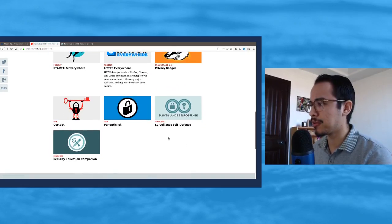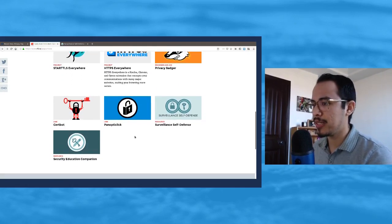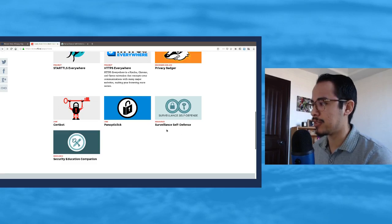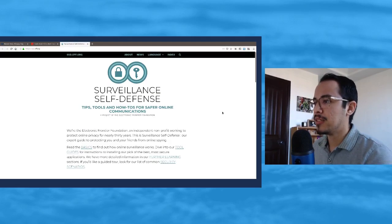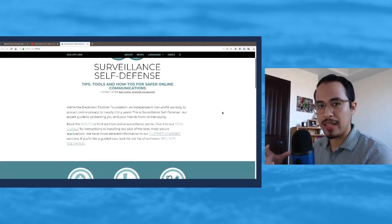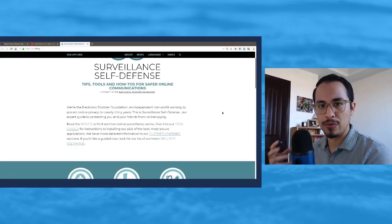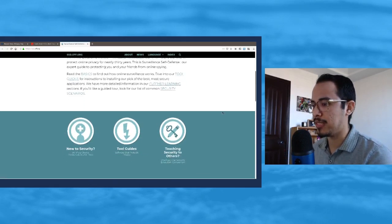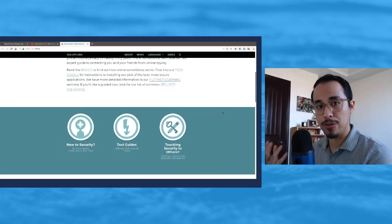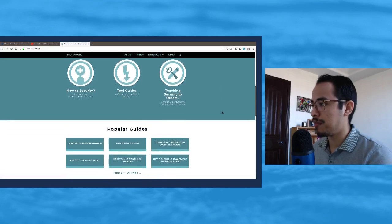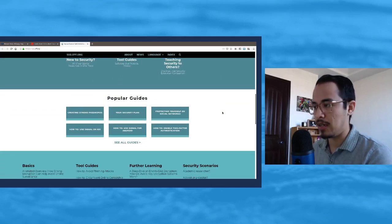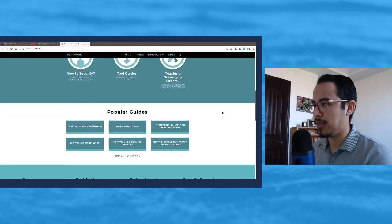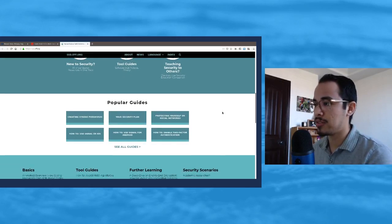They have other little things here, but another interesting thing they have is Surveillance Self-Defense. Here is basically a collection of tutorials that help secure you online.